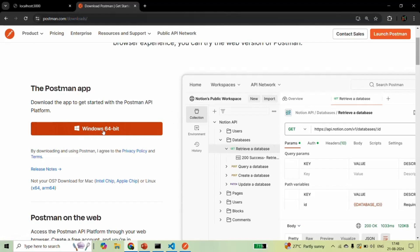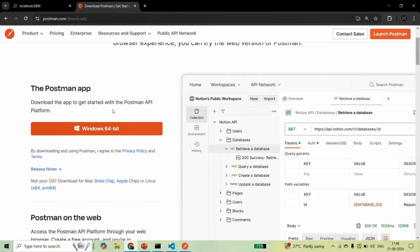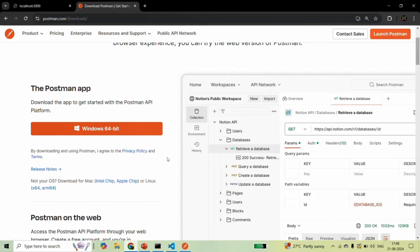In my case I am using Windows 64-bit, so the operating system is automatically selected. If you are using any other operating system like macOS or Linux, that will be automatically selected automatically. Just click the download button to download the installer. Once the installer is downloaded, double-click on it and follow the installation steps.